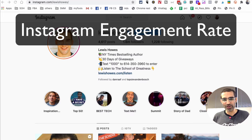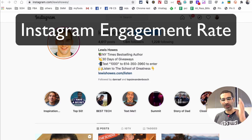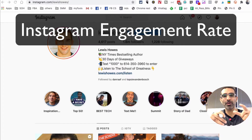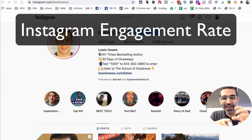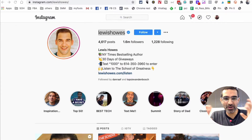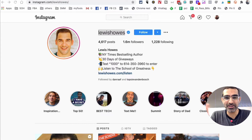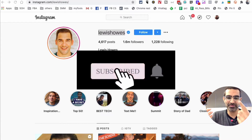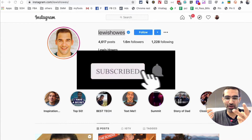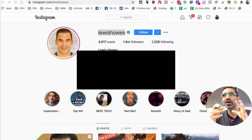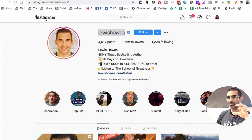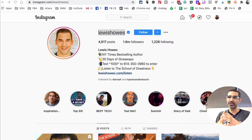Hey, what's up guys, Ali here from mysocialnew.com and welcome back to my channel. In this video today we're going to talk about how do you calculate the engagement rate of your Instagram profile or any public Instagram account. Before we jump into it, you know what to do — subscribe, hit the bell icon, and also like this video.